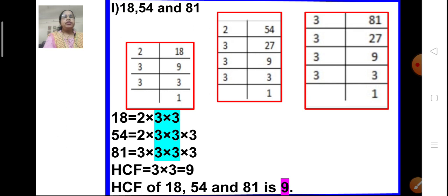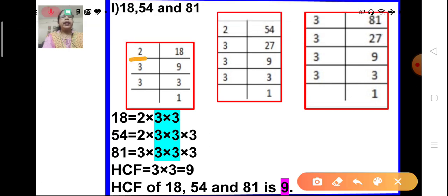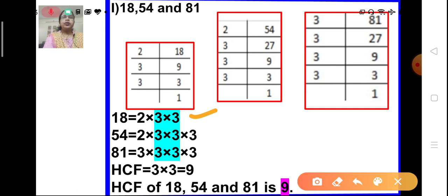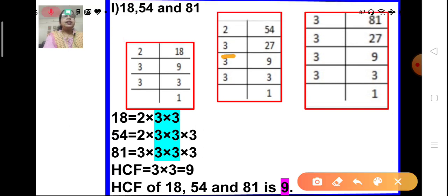Problem I: 18, 54, and 81 — three numbers; we have to find the HCF. Let us do the prime factorization of 18. 18 is divisible by 2 — 2 nines are 18. And 9 is divisible by 3 — 3 threes are 9. And 3 is a prime number, divisible by itself. So the prime factorization of 18 is 2 × 3 × 3. Next, 54: 54 is divisible by 2, giving 27. And 27 is divisible by 3 — 3 nines are 27. Again 9 is divisible by 3 — 3 threes are 9. And 3 is divisible by itself. So the prime factorization of 54 is 2 × 3 × 3 × 3.